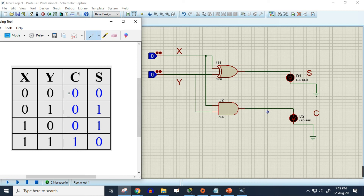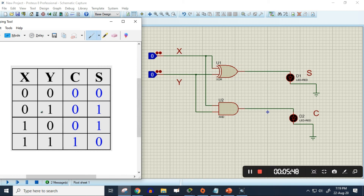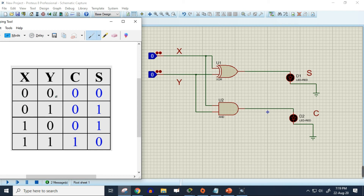This is our truth table. As you can see, for the first row, if both inputs are zero then both outputs will be zero. If any one input is one, then sum will produce one and carry will produce zero. And if both inputs are one, then sum will produce zero and carry will produce one.